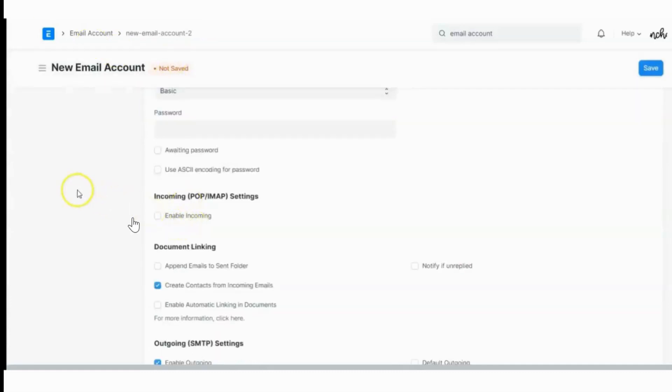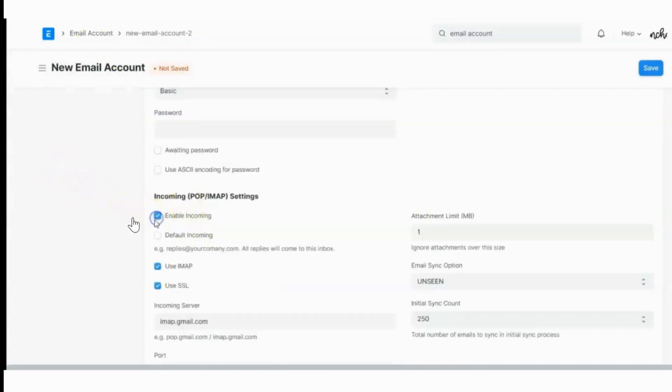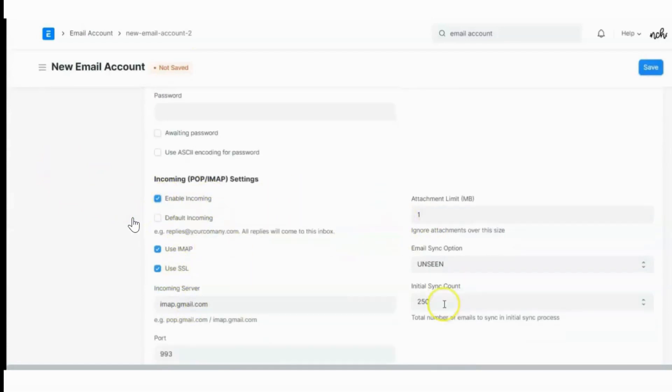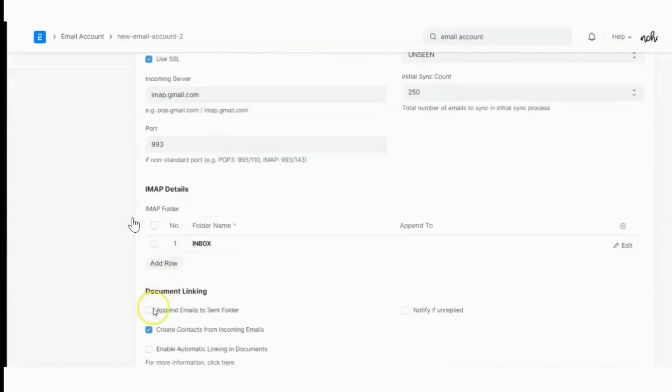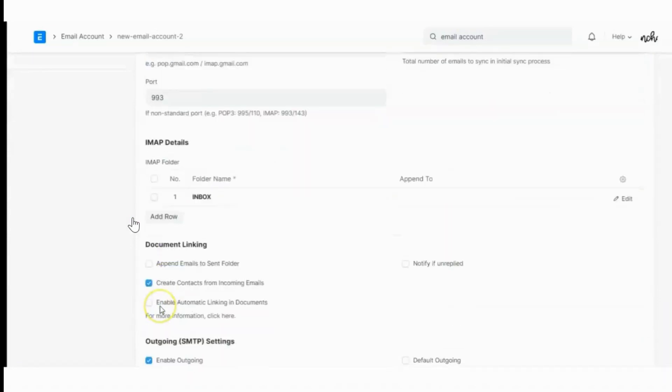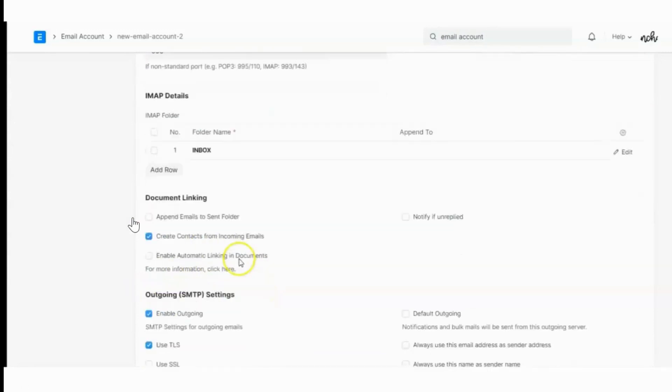To enable the incoming, you need to check here. Once you check here, all the settings will come automatically. If you want to create contacts from the incoming emails, you simply check this box.